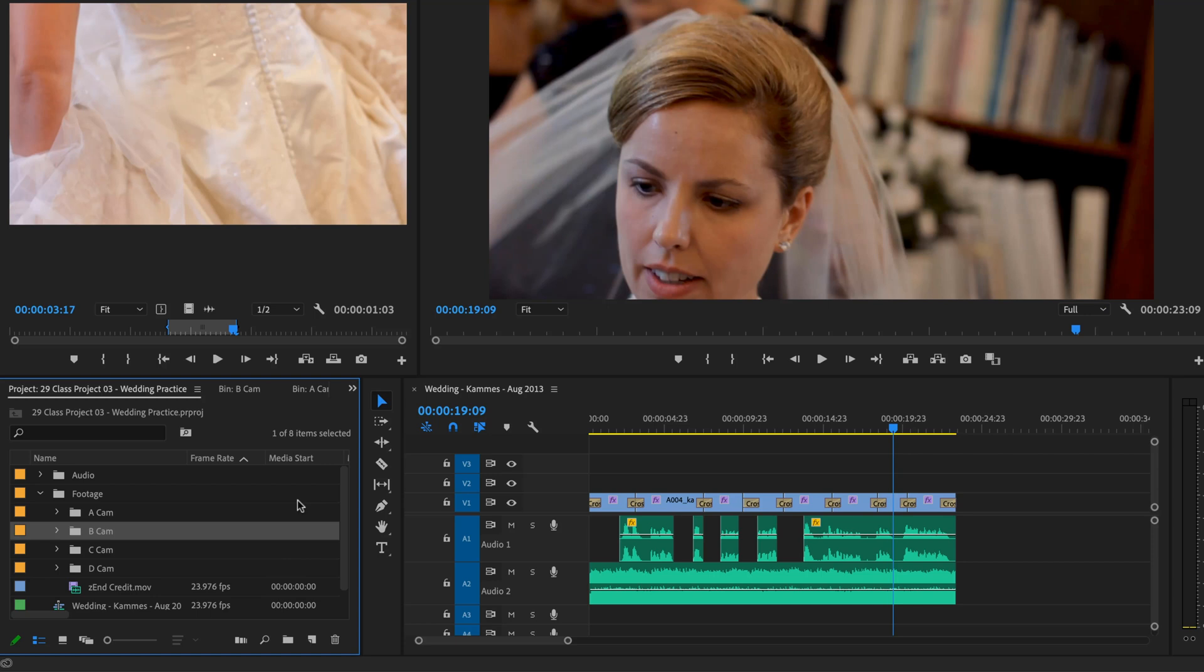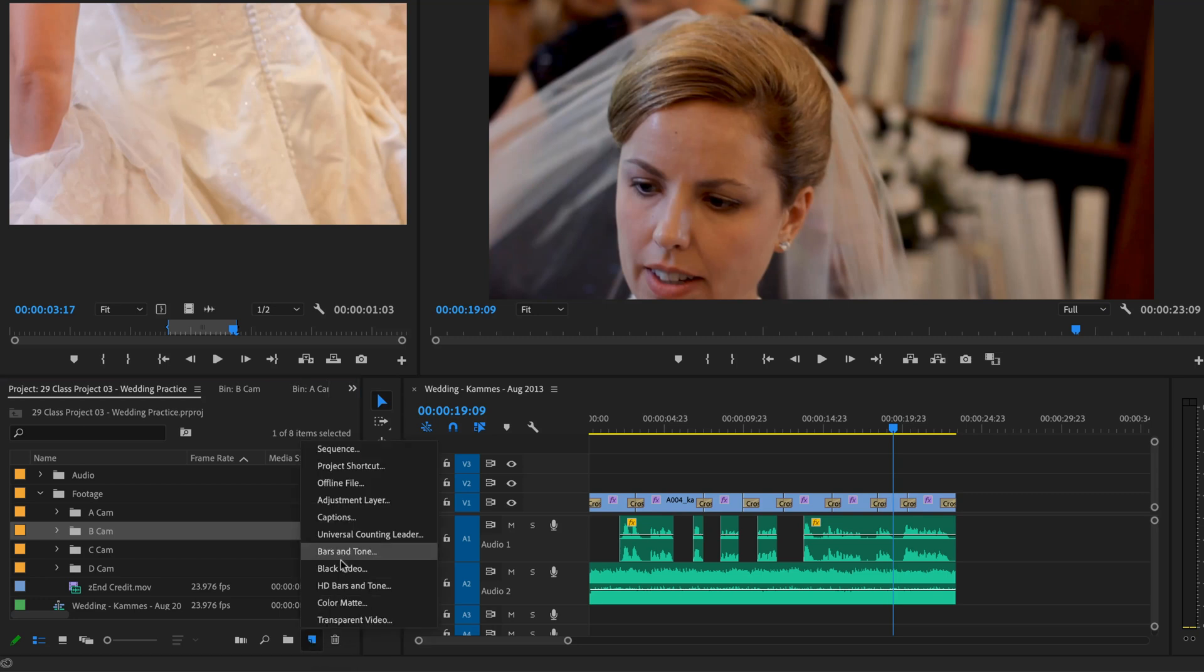So we're going to add an Adjustment Layer. You do it using this new item, a little tag down the bottom here, a little turned up page. Click on that. And for some reason they're not alphanumeric, you've got to find Adjustment Layer. You have to look for it every time.